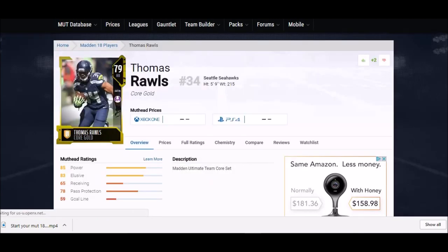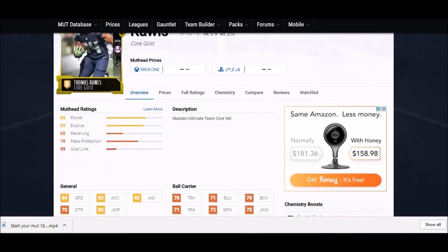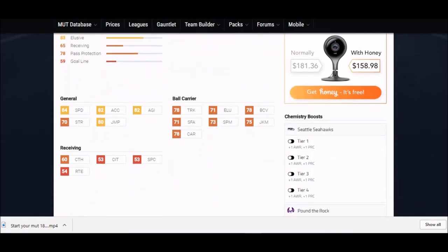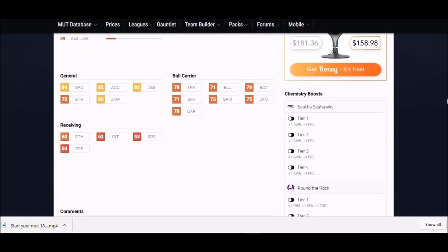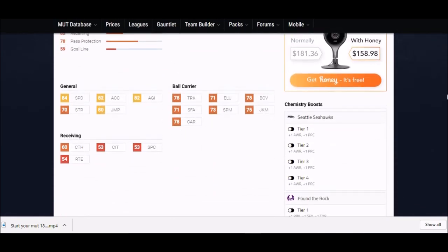Next up we got the gold Thomas Rawls. This is a really good MUT back and has been for a while now. 79 overall, so he's not quite an elite, so people aren't going to be paying attention to him as much. That 78 truck is maybe like a top 15, top 20 trucking right now in the game.